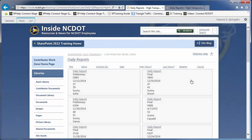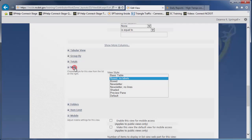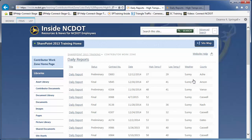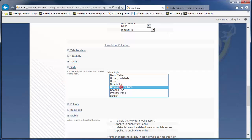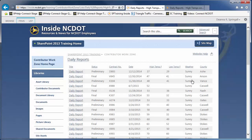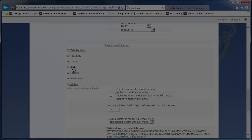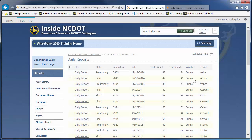Boxed No Labels differs from Boxed in that the properties are not labeled, and like Boxed, it is also only available for lists. The Newsletter style hides the checkboxes and presents each item in a row with a gray-shaded row between. Edit and Add options are available.